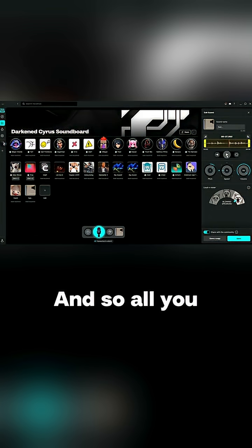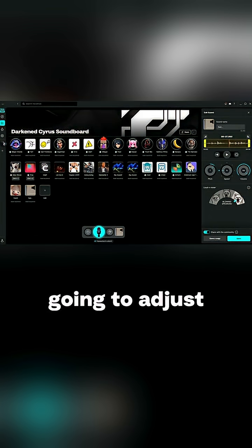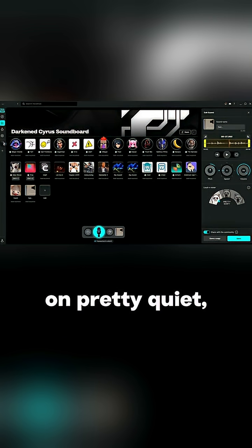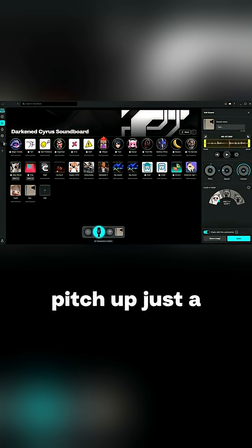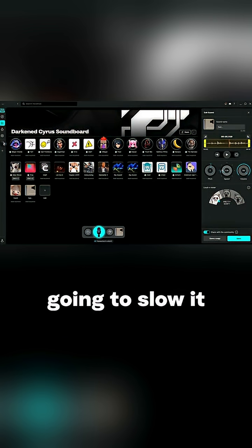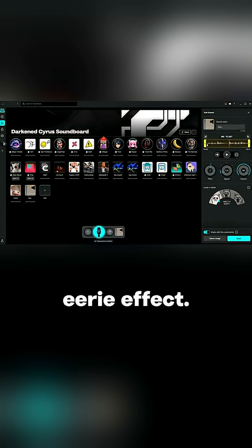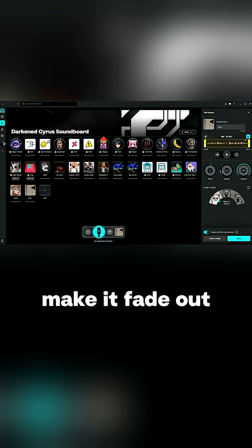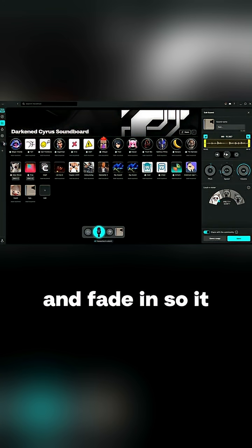So you can adjust any of these settings. If I was going to adjust this one I would probably leave it pretty quiet. Maybe adjust the pitch up just a couple, but I'm going to slow it down to give a really eerie effect. So let's try that. Now I kind of like that. I'm also going to make it fade out at the very end and fade in so it has a clean ending and exit.